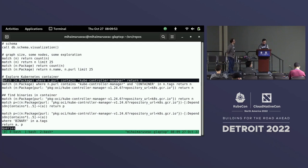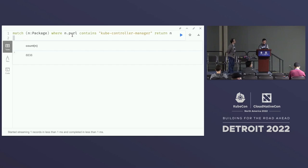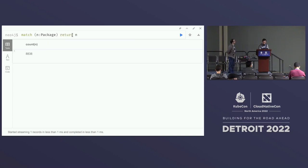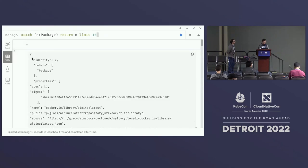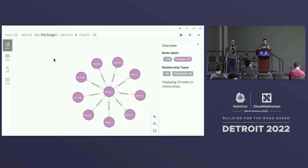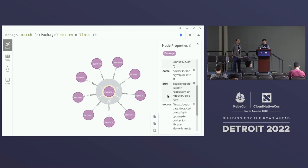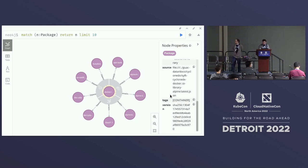Let's explore a Kubernetes cluster. I'll start with a simple package node query returning just 10 results. The Neo4j interface offers multiple options: table view, JSON, or graph visualization. We'll mostly use the graph representation since it's easier to visualize. For these 10 nodes I can click on a node and see all its attributes on the right. One important attribute is the PURL — the Package URL — which I can use to query and zoom into just one node.